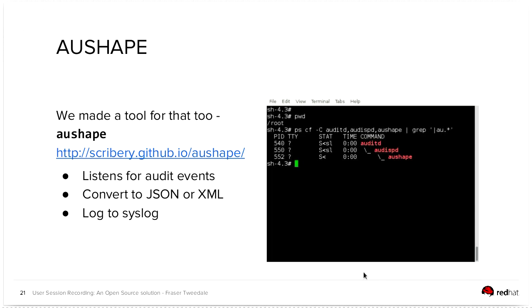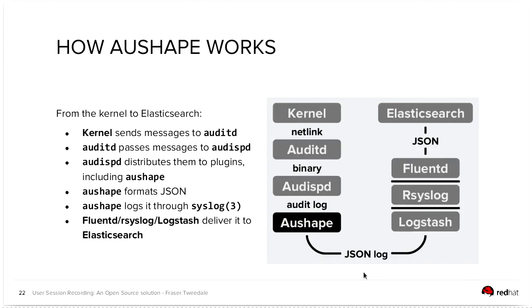So it listens for audit events on the kernel, sorry, there's a special socket device that it can listen to to receive these events, converts them into JSON or XML and logs them to Syslog. So, yep. The kernel sends the messages to auditd, auditd passes them to audispd, audispd distributes them to plugins, including AuShape, AuShape formats the JSON and logs it. And from there, whatever your log dispatching tool that you're using will pick it up and ship it off.